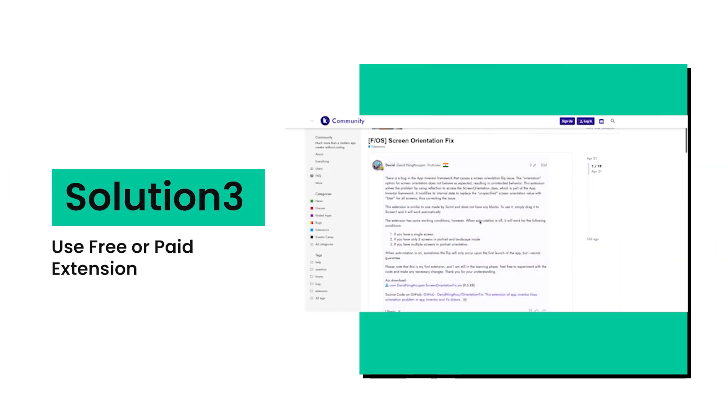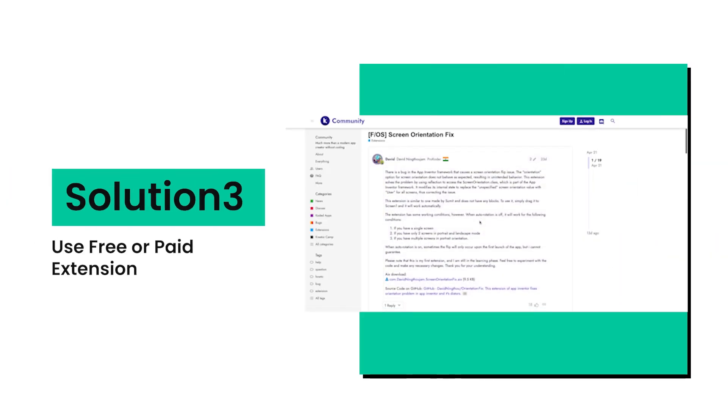Solution 3 is to use a free or paid extension. On the Codilla community you can get free as well as paid extensions. I tried the free extension but it was not working. I have not tried the paid extension, so I don't have any information about it. You can ask the extension developer about it.